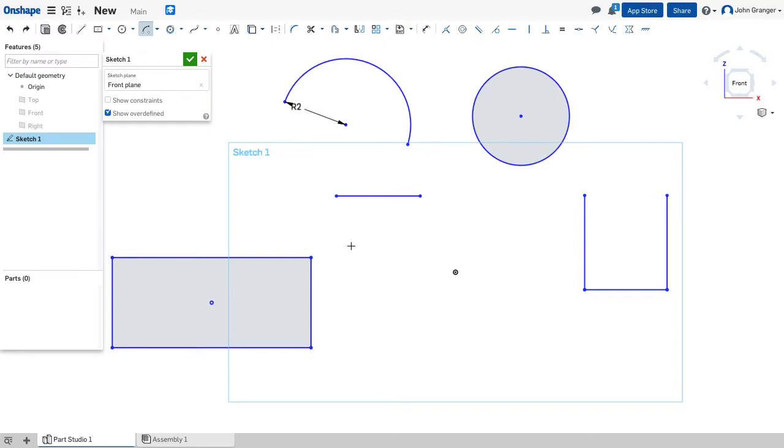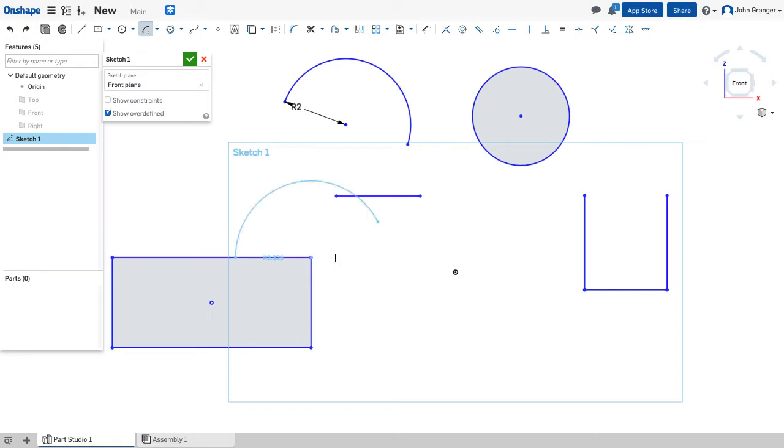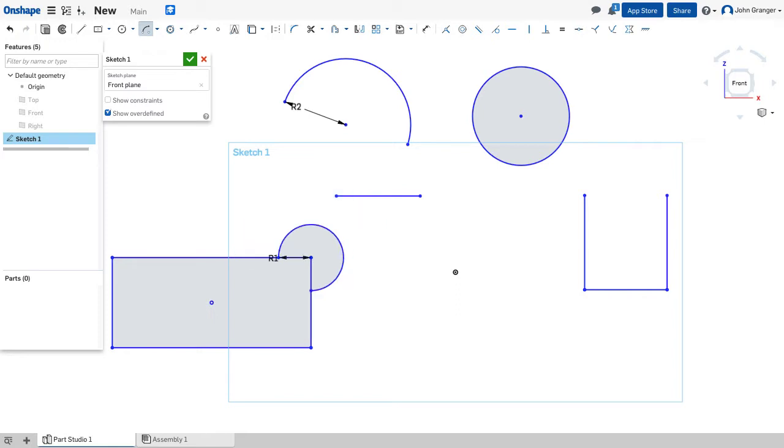My center point arc works well when I know the center point. I can snap the start and end points of the arc to existing geometry and enter a known radius.